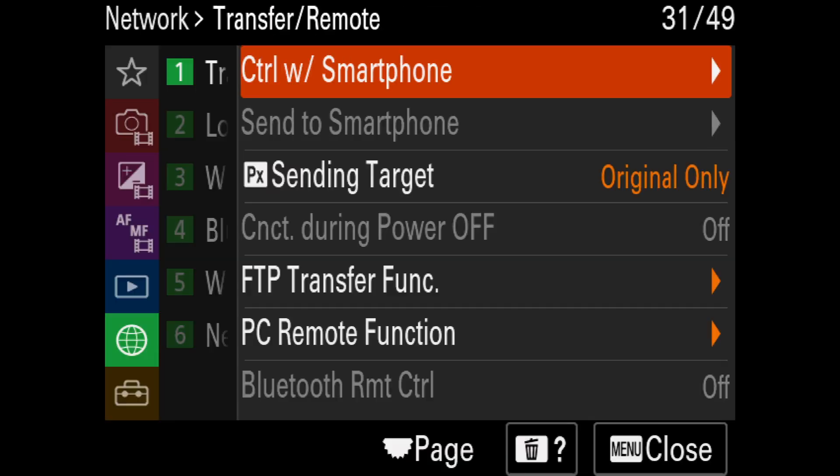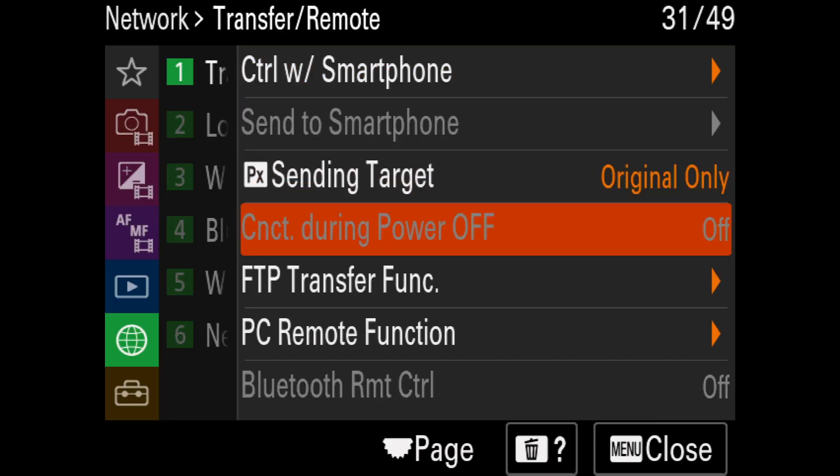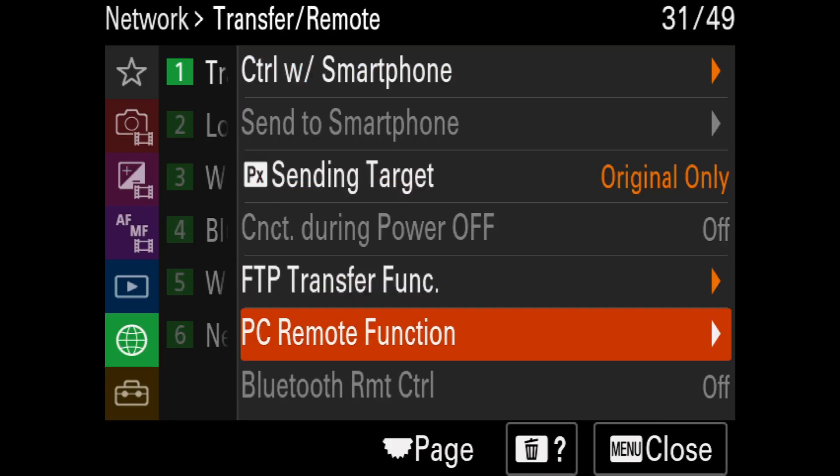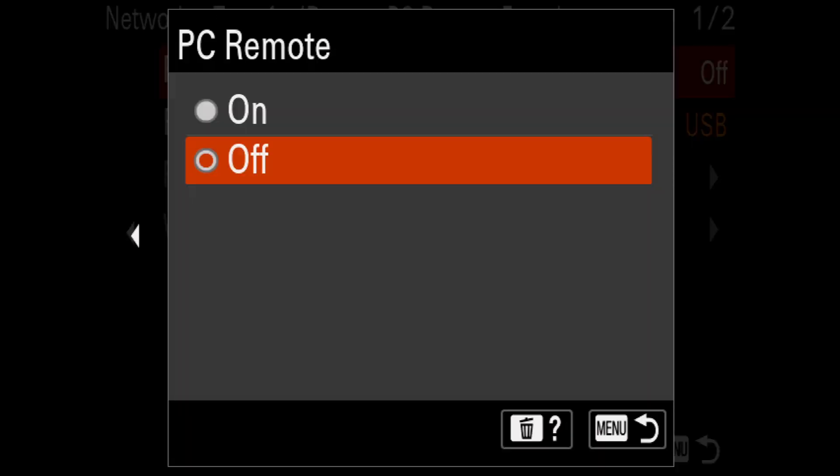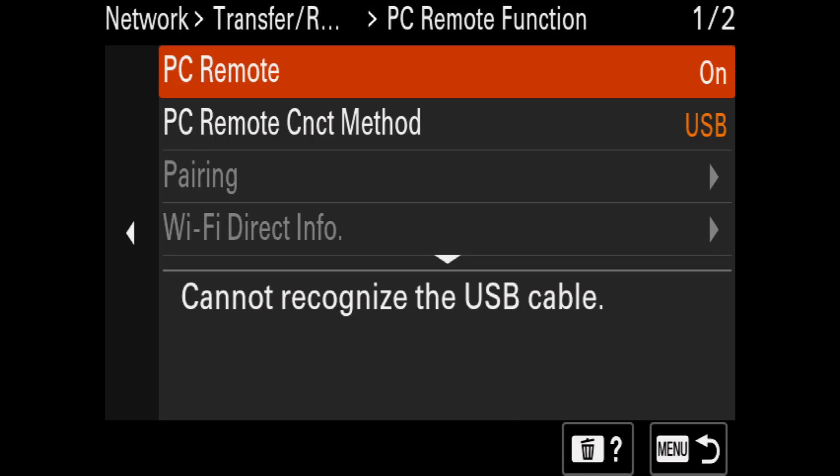Finally, I need to repeat the previous steps by making sure that PC Remote is turned on and PC Remote Connect method is set to USB.